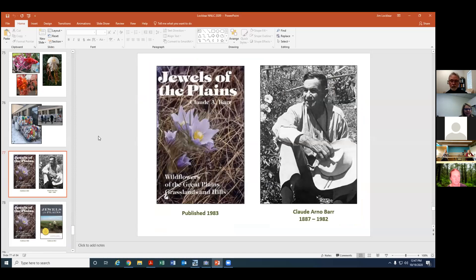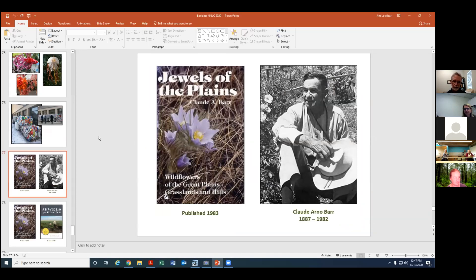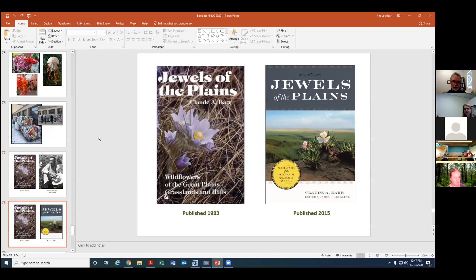We're also trying to just help people appreciate where they are a little bit better and so we helped bring this wonderful book on wildflowers of the plains back into print. It's been out of print for a number of years. A lot of the nomenclature was out of date so we helped bring a revised edition of this back into print.